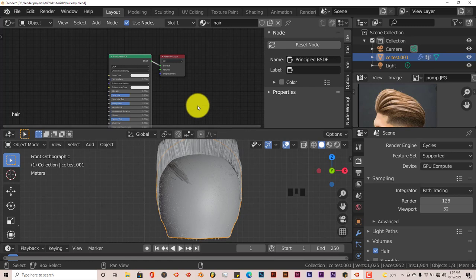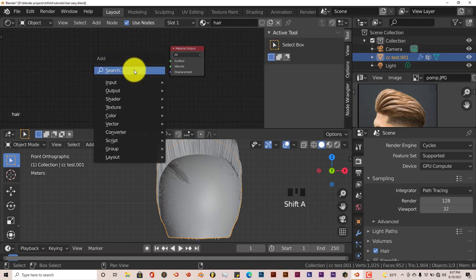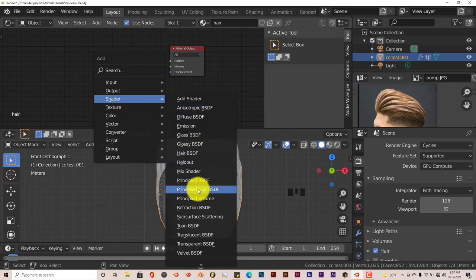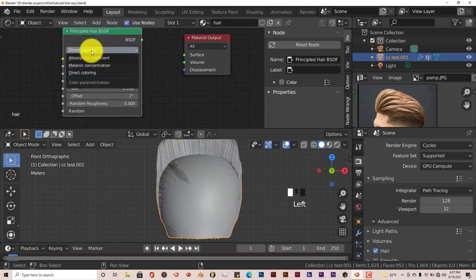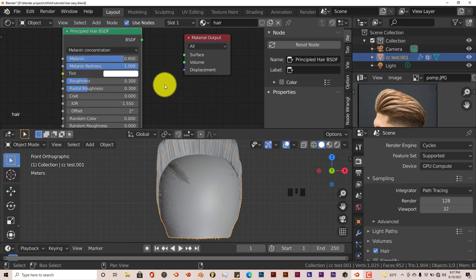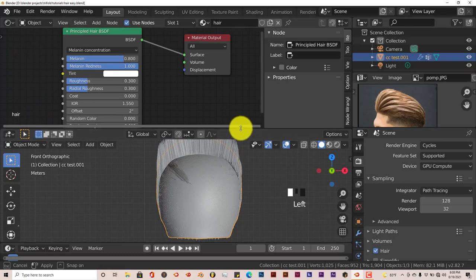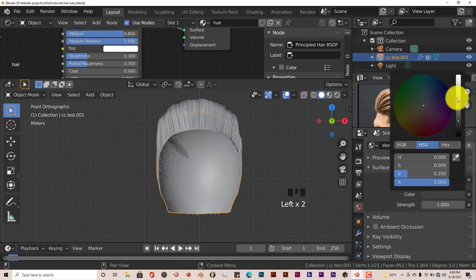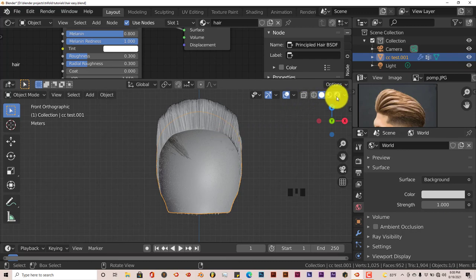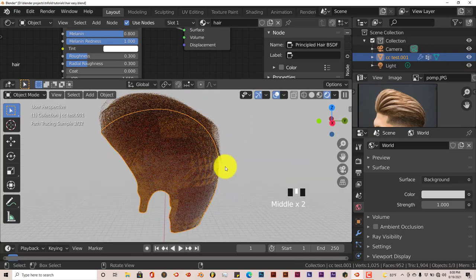So we're going to select the default node, press Delete, press Shift+A, go to Shader, and here we have Principled Hair shader — this saves a lot of time. We're going to go from Red Coloring to Melanin Concentration, then connect BSDF to Surface. File Save. Let's change the color of our world from gray to white so we can see it better, then turn on the Cycles render viewport to see how this looks.